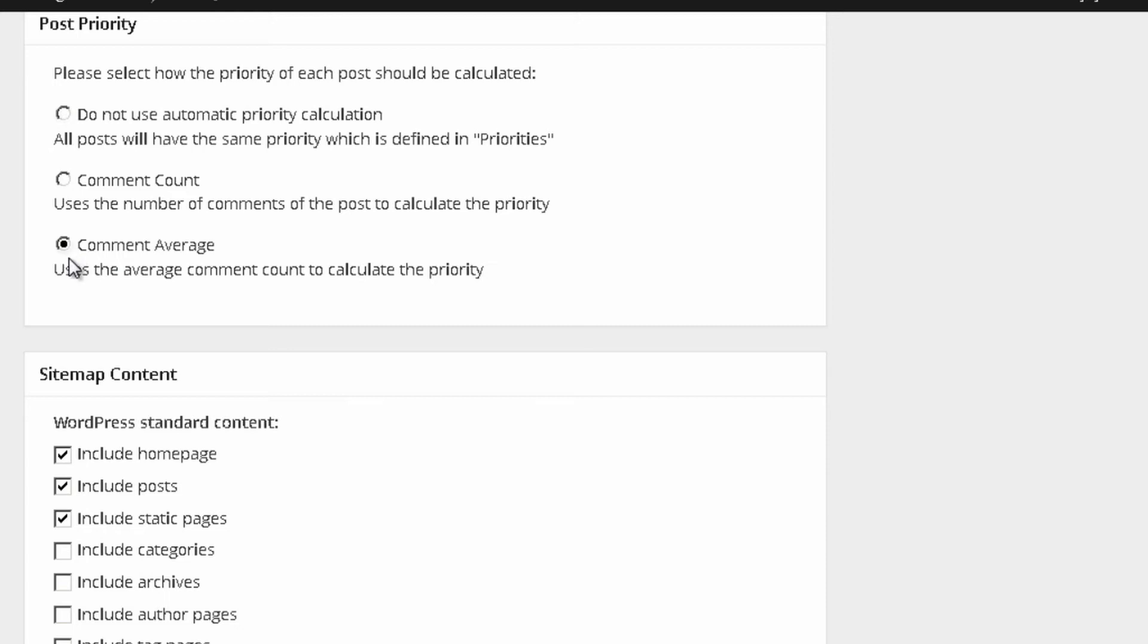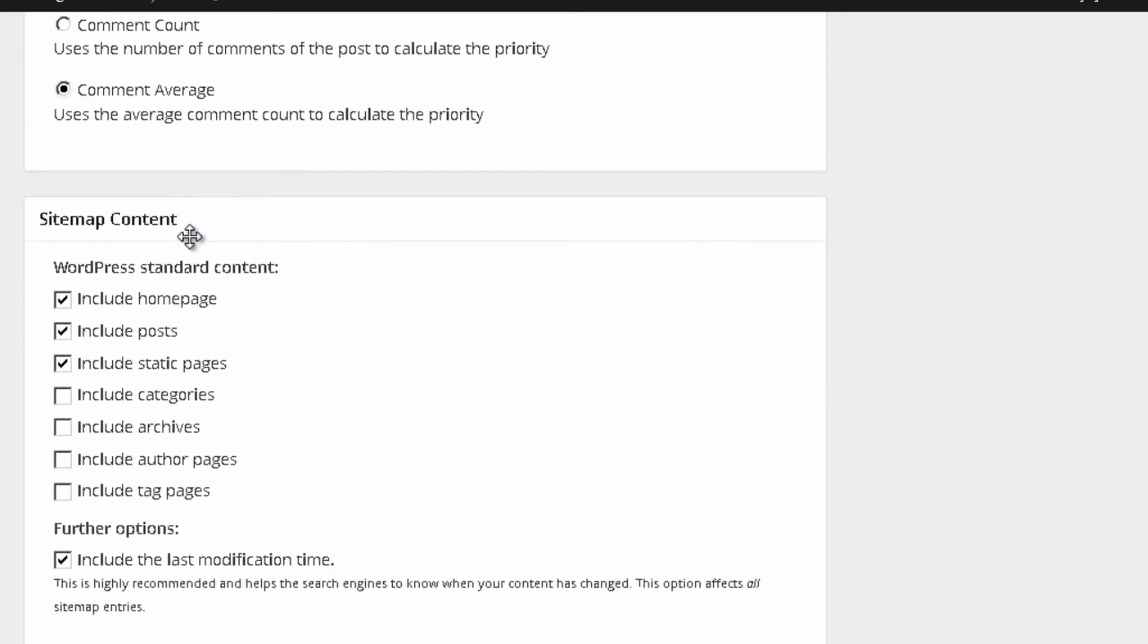So, they will all have the same priority independently if one post receives more comments than the other. Comment average uses the average comment count to calculate the priority. You can also use that option.